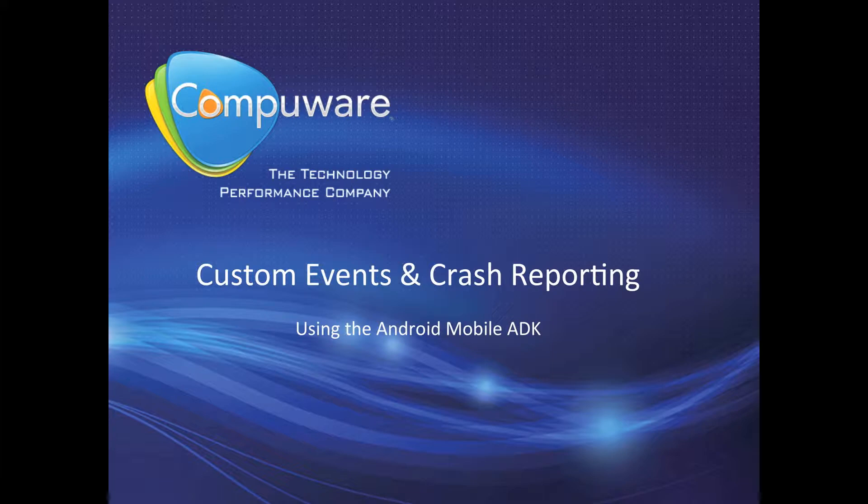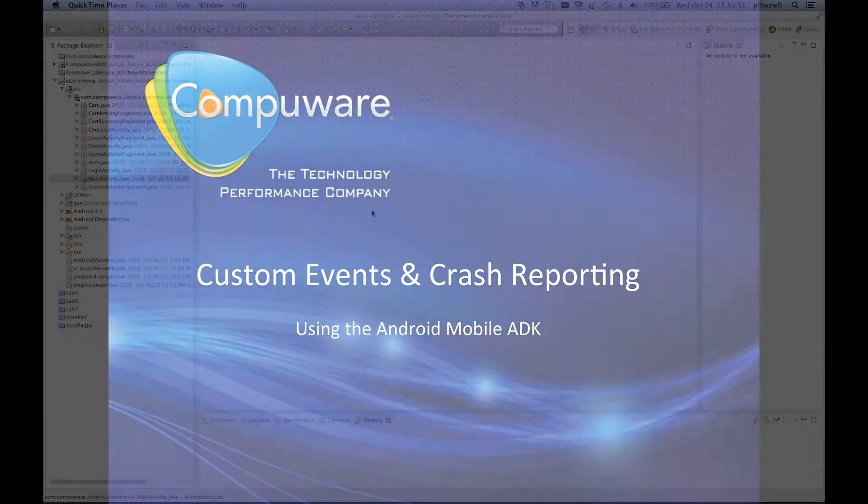If you haven't done so already, please refer first to the preparing your project for Android instrumentation video and the basic instrumentation video.